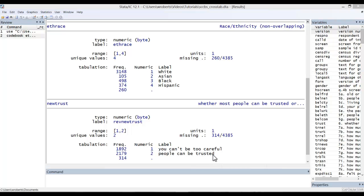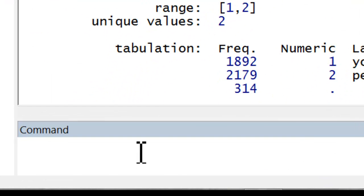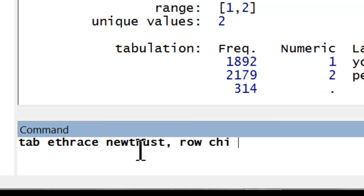The command to run a crosstab and chi-squared is pretty simple. In the command window, simply type tab, and then your independent variable, in this case ethrace, and your dependent variable, newtrust, comma, row, chi, capital V.